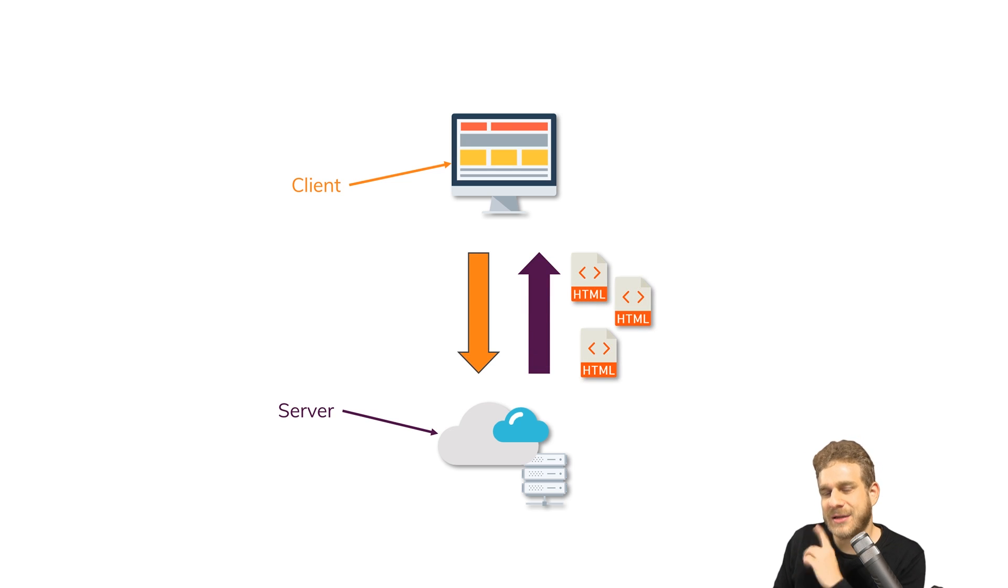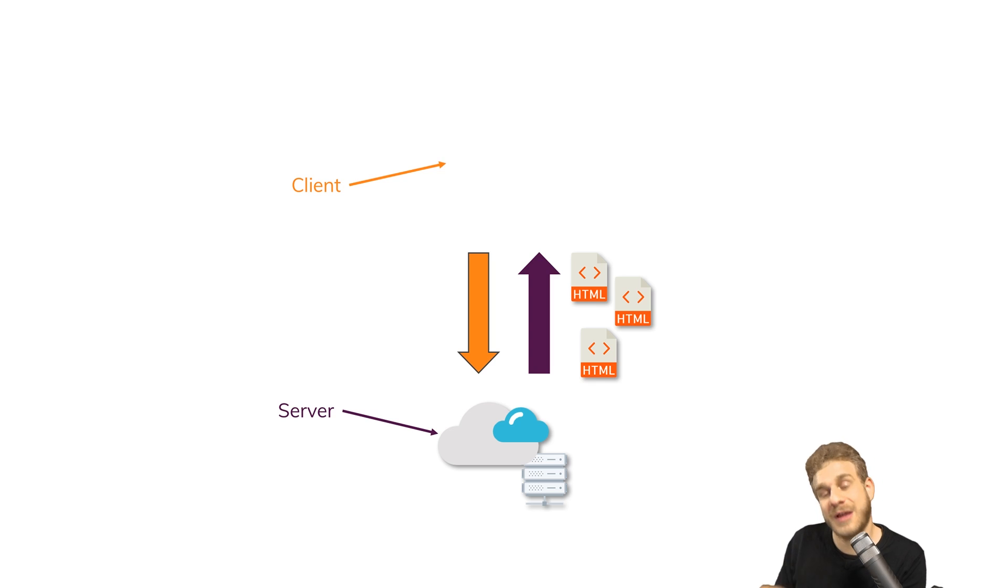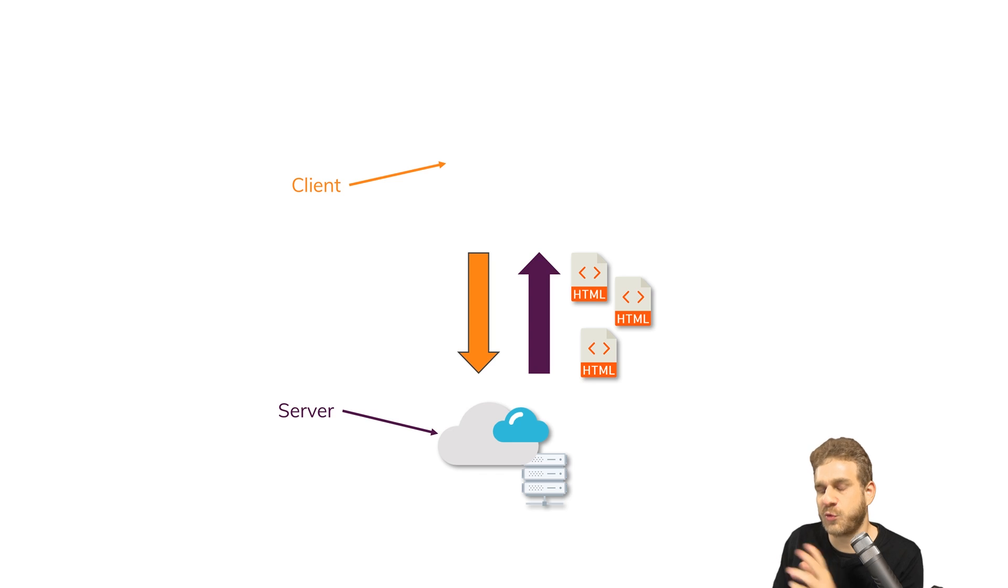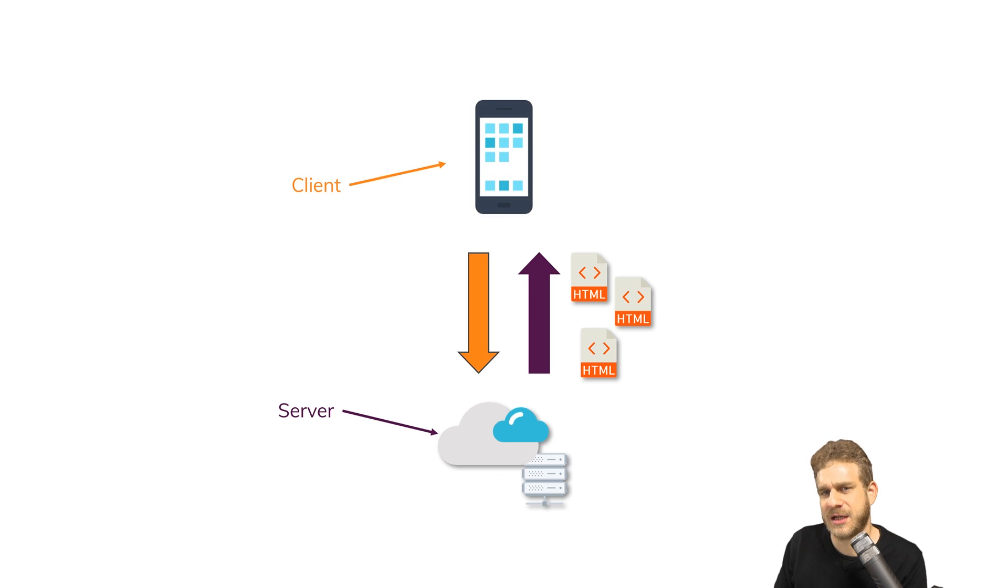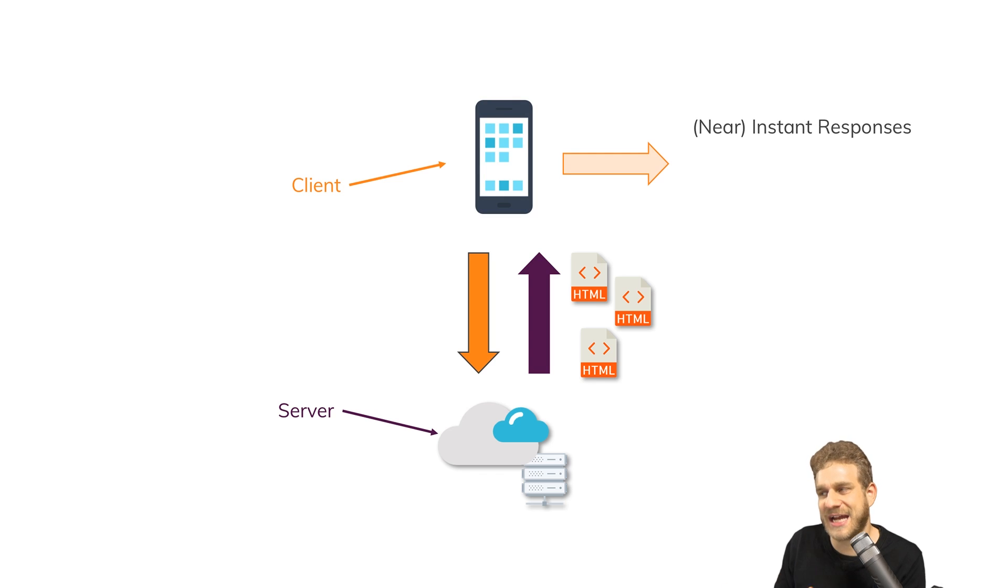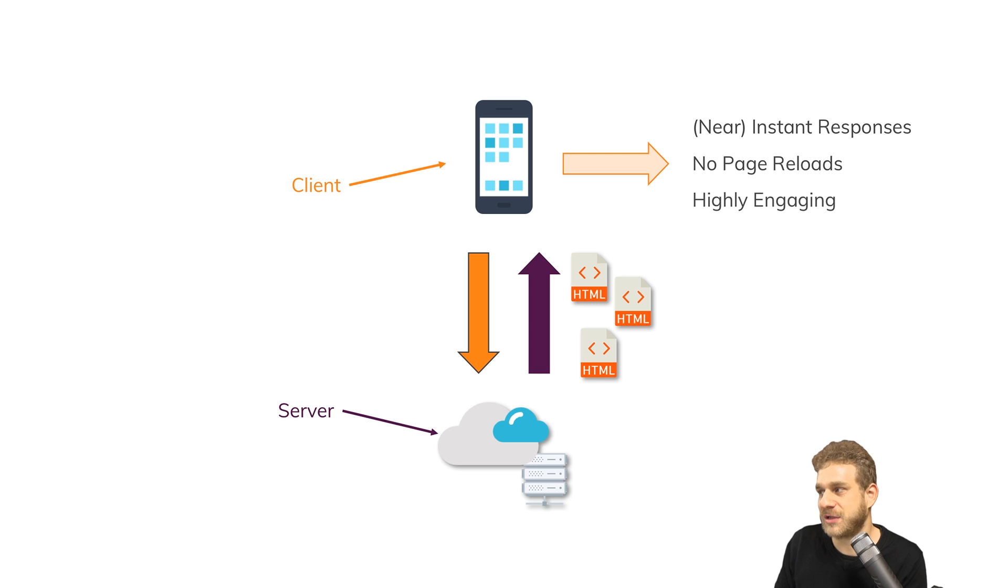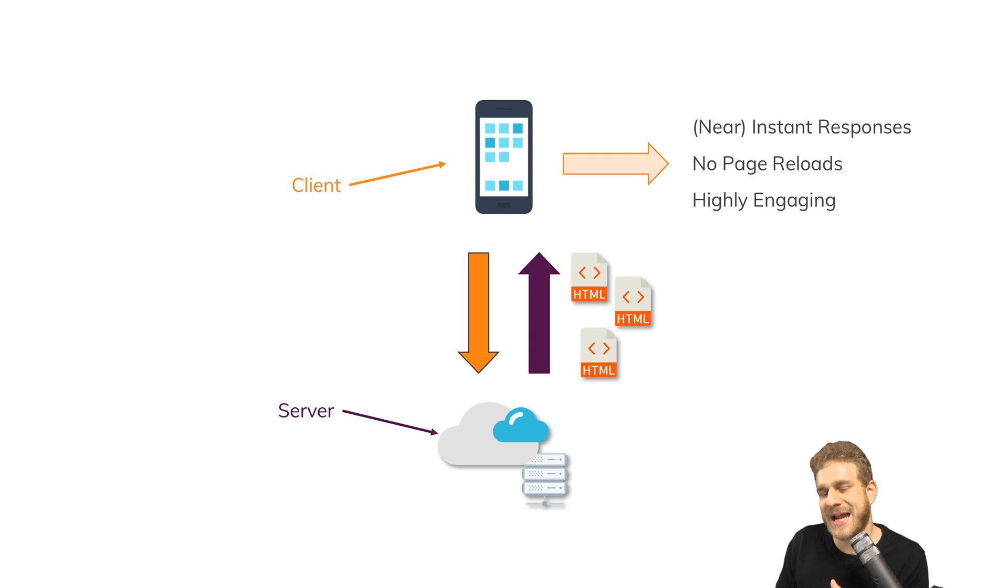Now let's leave that web world for a second and consider a mobile phone with real mobile apps, so not web pages but real apps. If you think about these apps, they're highly engaging. We can tap around and we get a really engaging user experience with near instant responses, no page reloads and so on. Now React helps us to bring parts of that experience or the entire experience to the web.